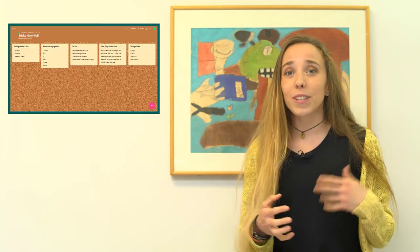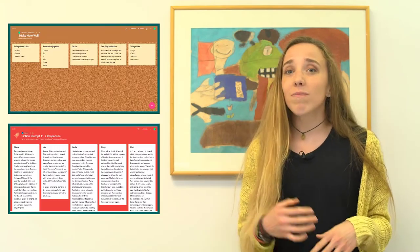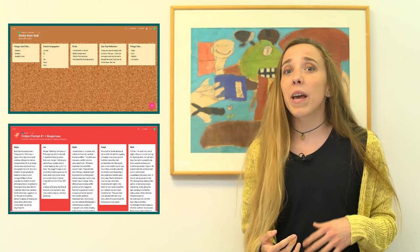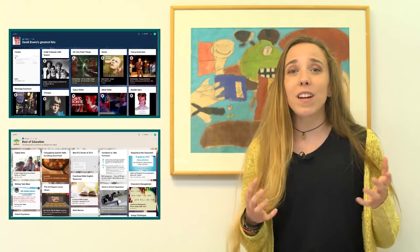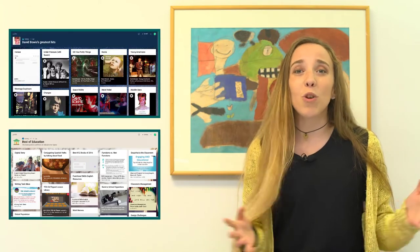Teachers have a lot of choice. You can have students do a sticky note wall, a live question bank, videos, resources, and so much more. The possibilities of contribution with Padlet are endless.